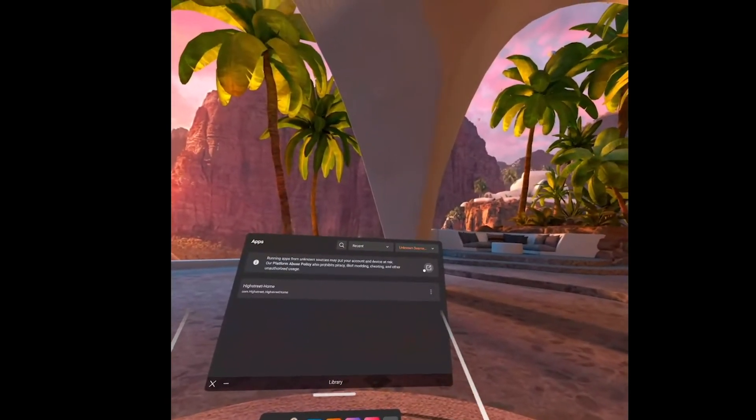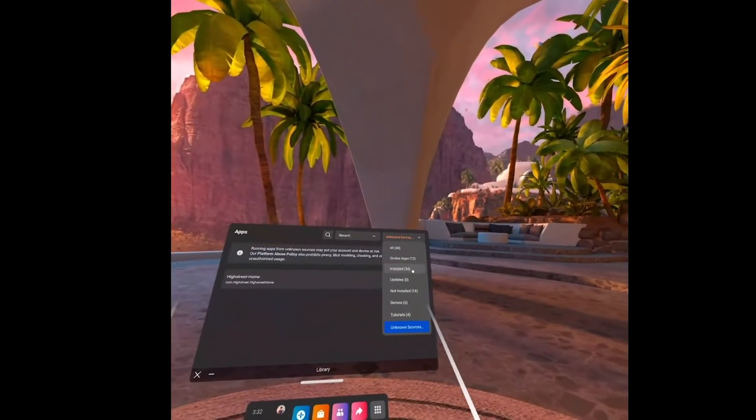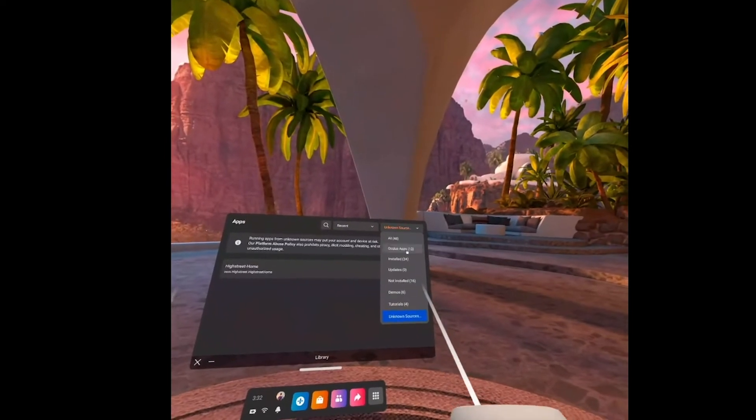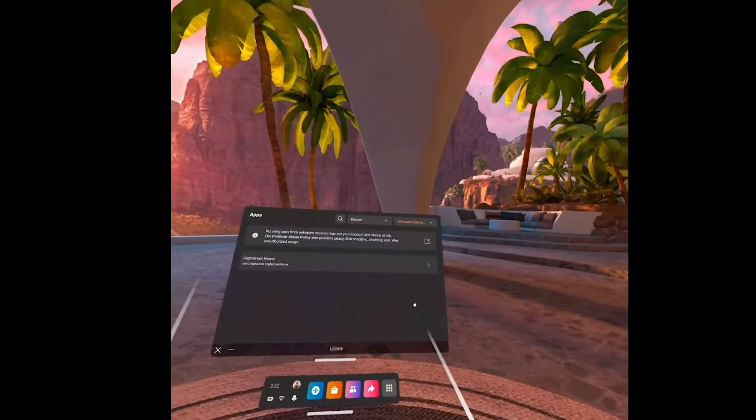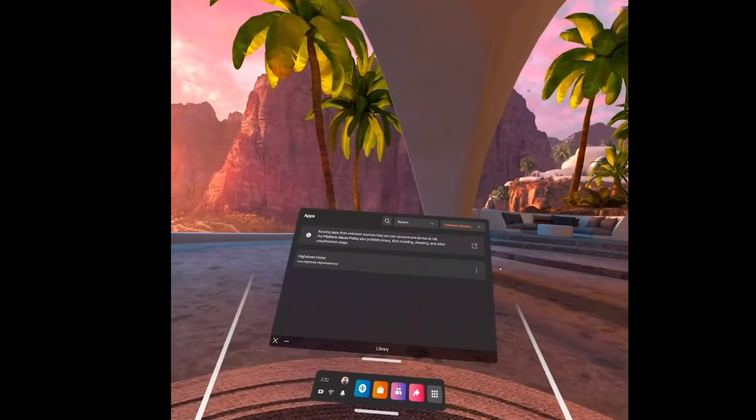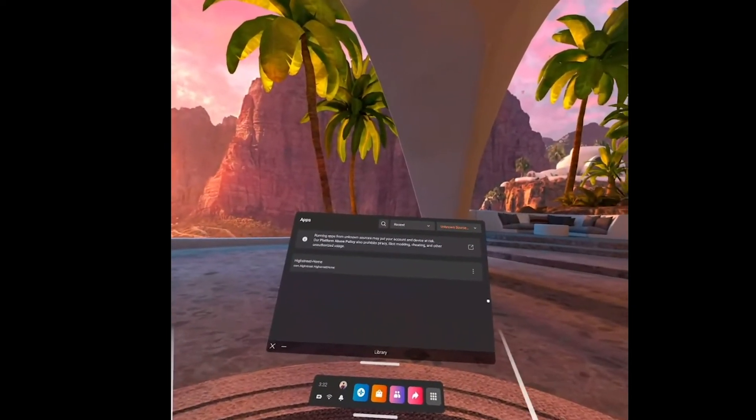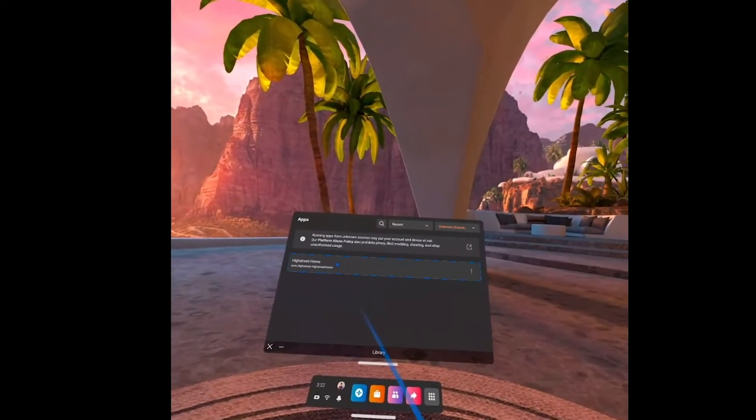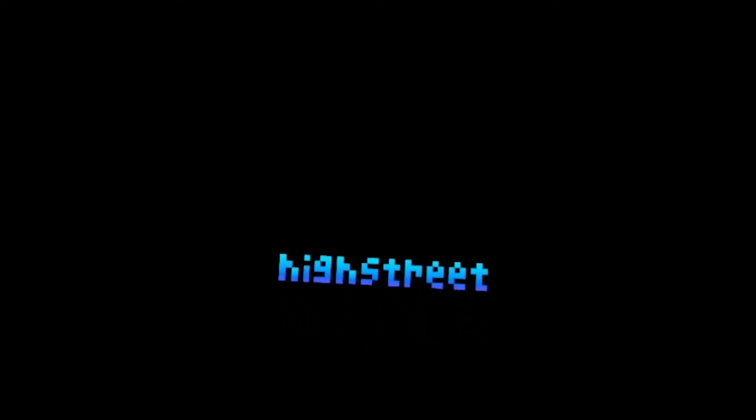I'm now in my Oculus Quest and I'm going to click on applications—those nine buttons in the bottom right corner. You'll see apps from different sources. Click on the button that says Unknown Sources. When you do that, you should see High Street Homes and now it is loading up. Hopefully we will see the High Street logo. Awesome, there we go.